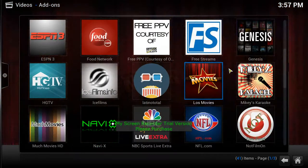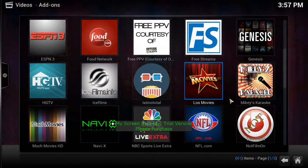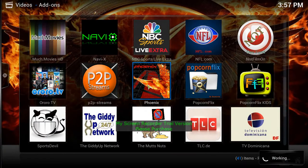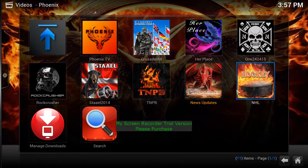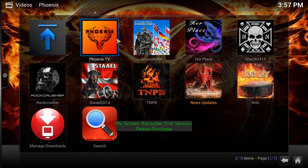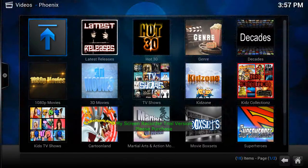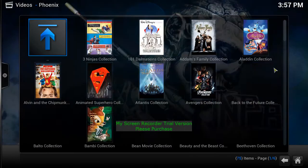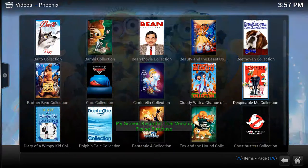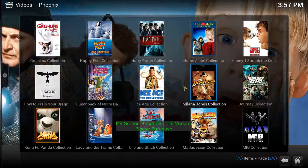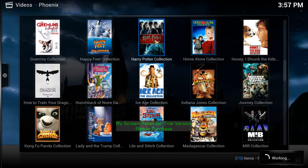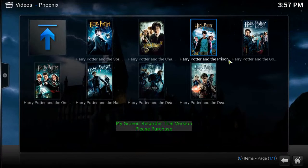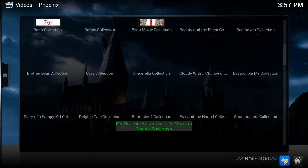All these are channels just like the Genesis ones. For example, click on Phoenix — it has another group of channels to choose from. The kids collection here is great — it brings up seriously every collection for kids. Like Harry Potter: not only does it bring up the first one, it brings up every single movie in the series.